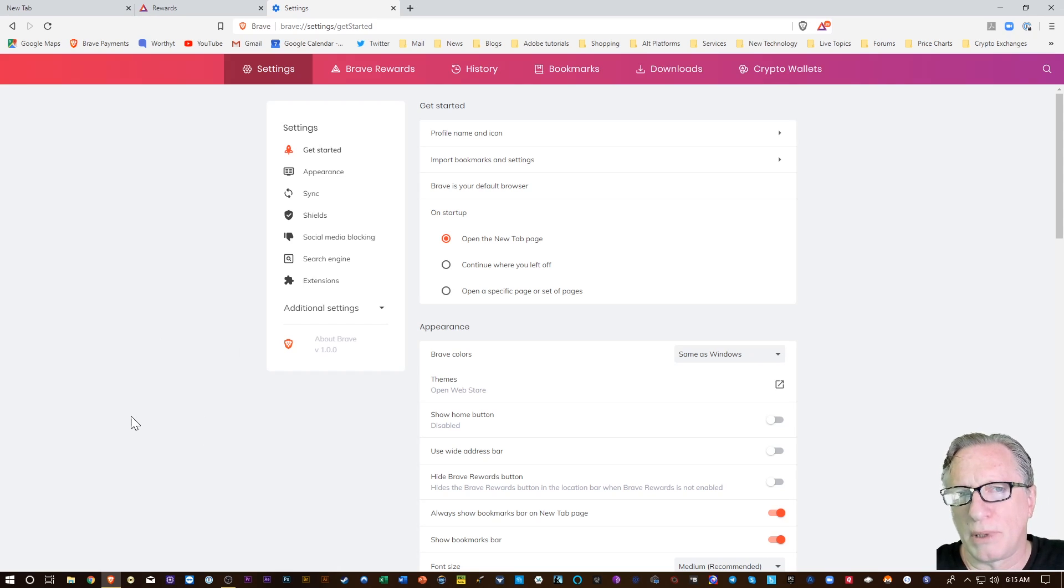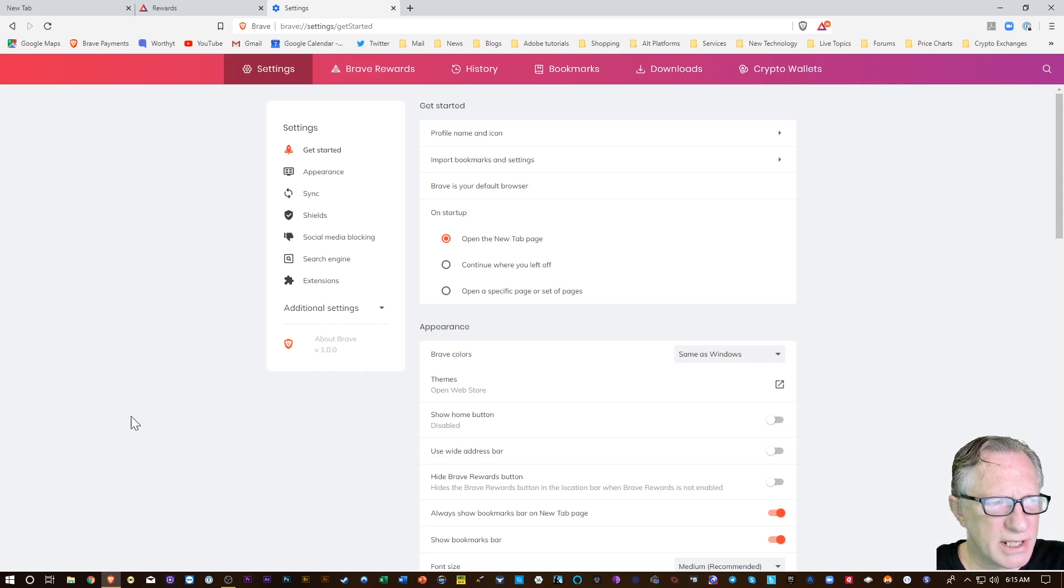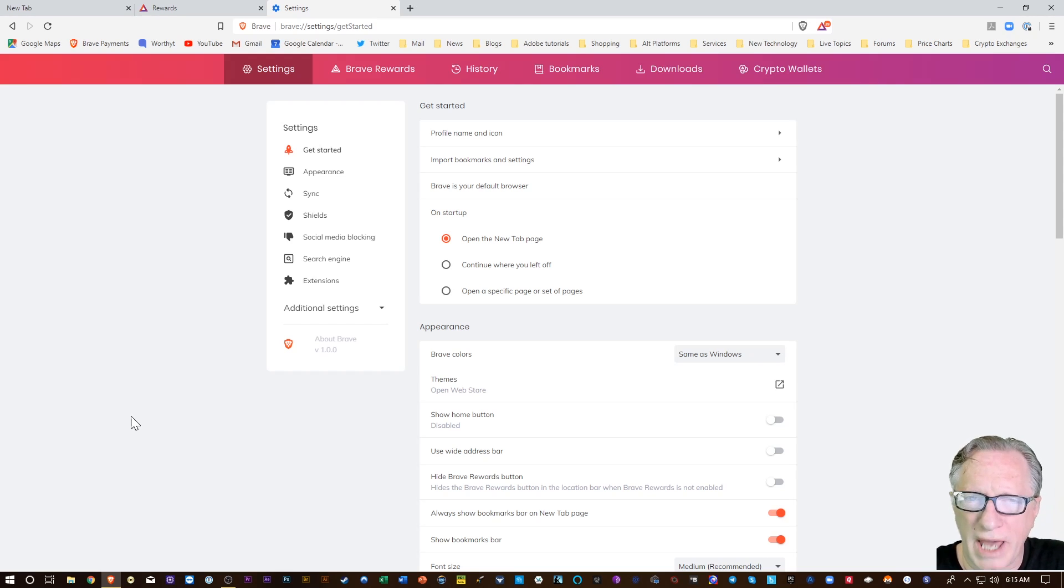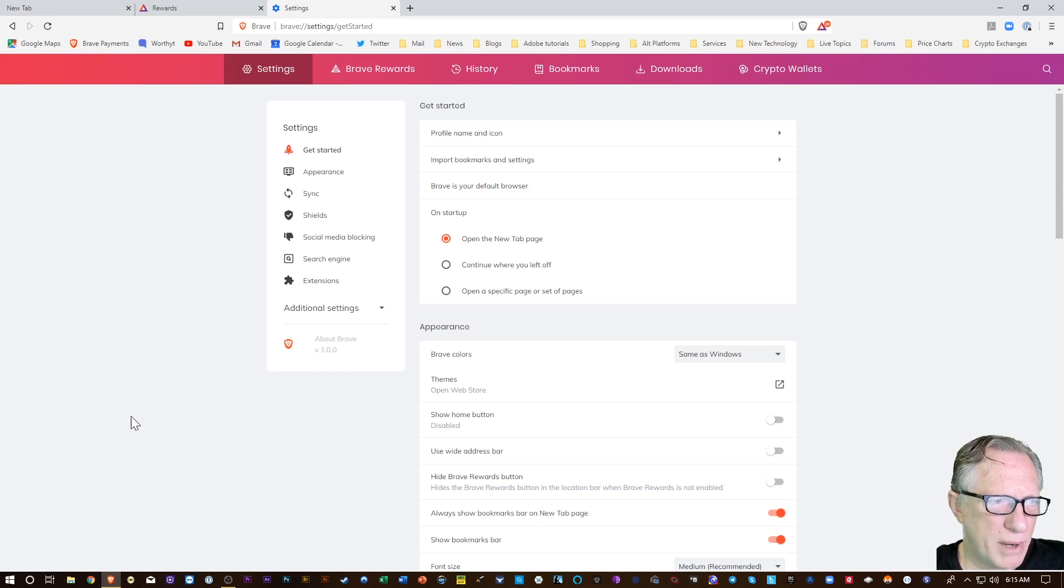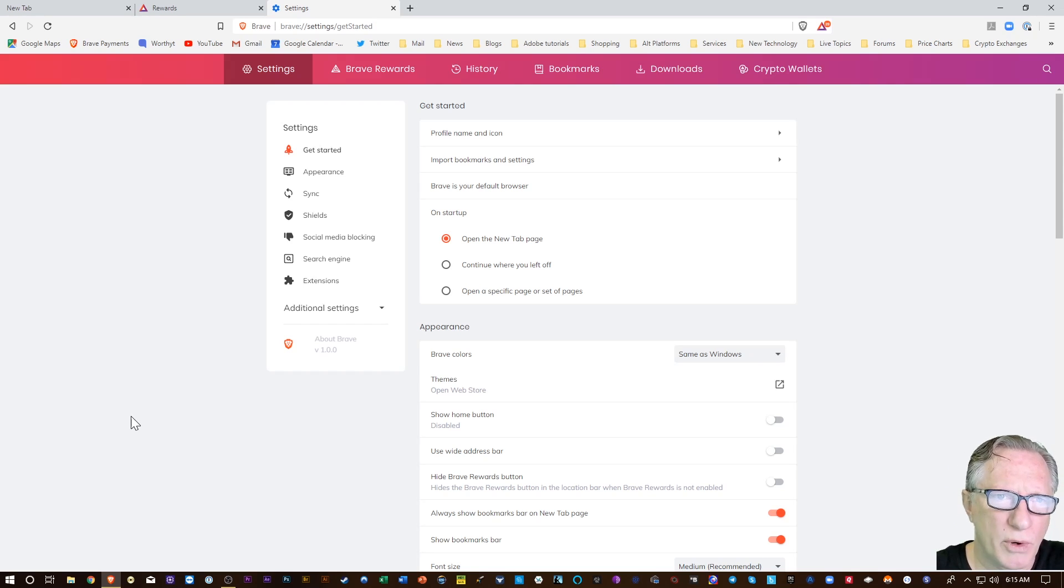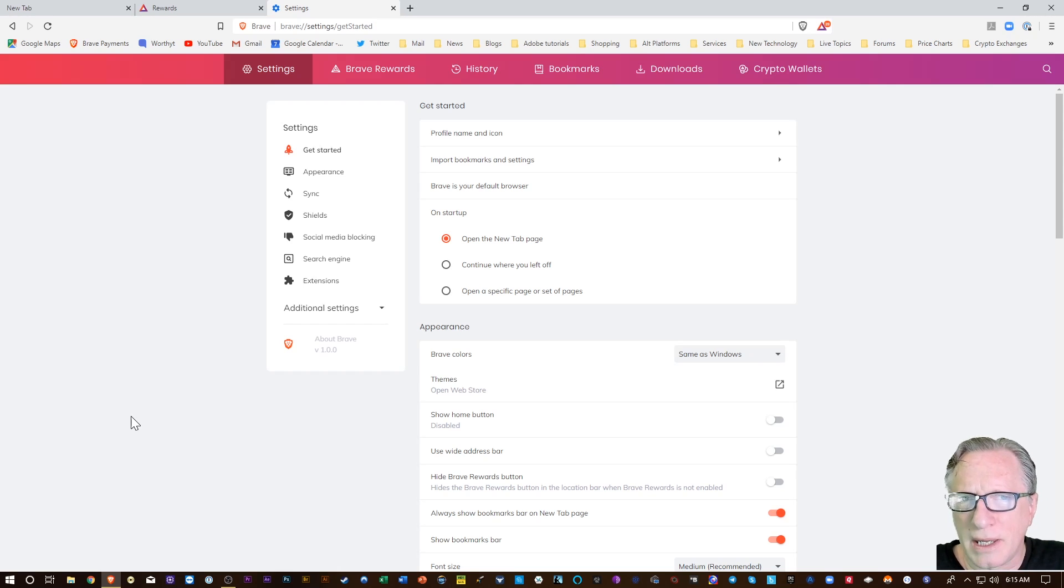The main thing about Brave is that it blocks ads and tracking by default, and that's a huge plus. We don't want our browser tracking us and throwing ads at us all the time. My web browsing experience, and I've been using Brave for a while now, is much more enjoyable.